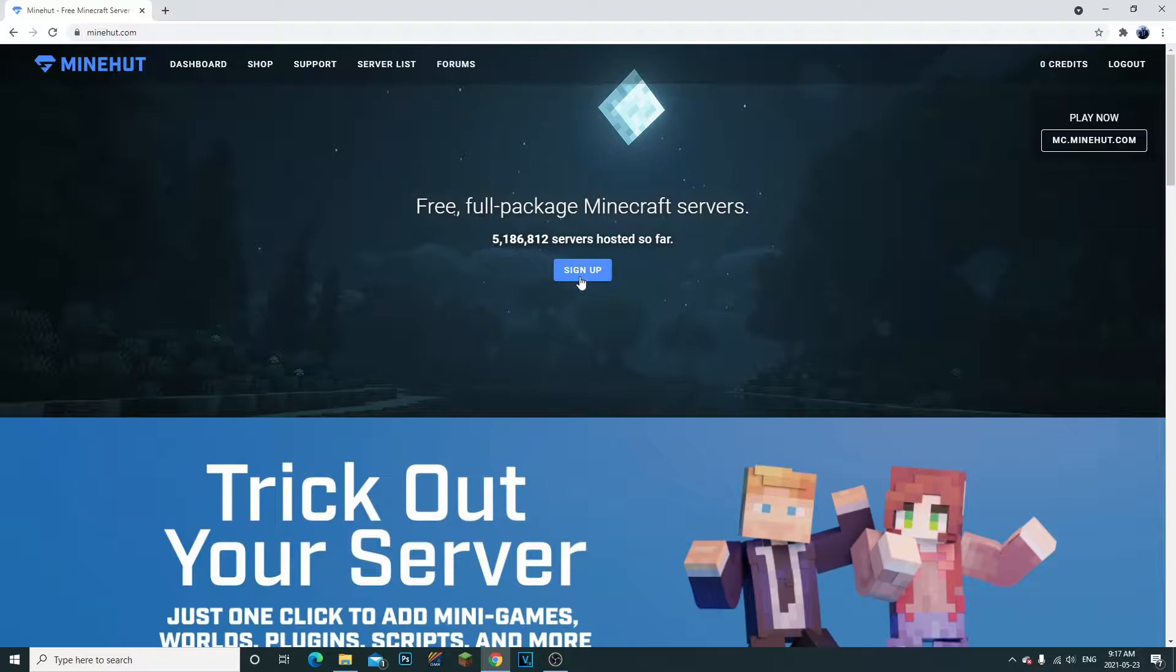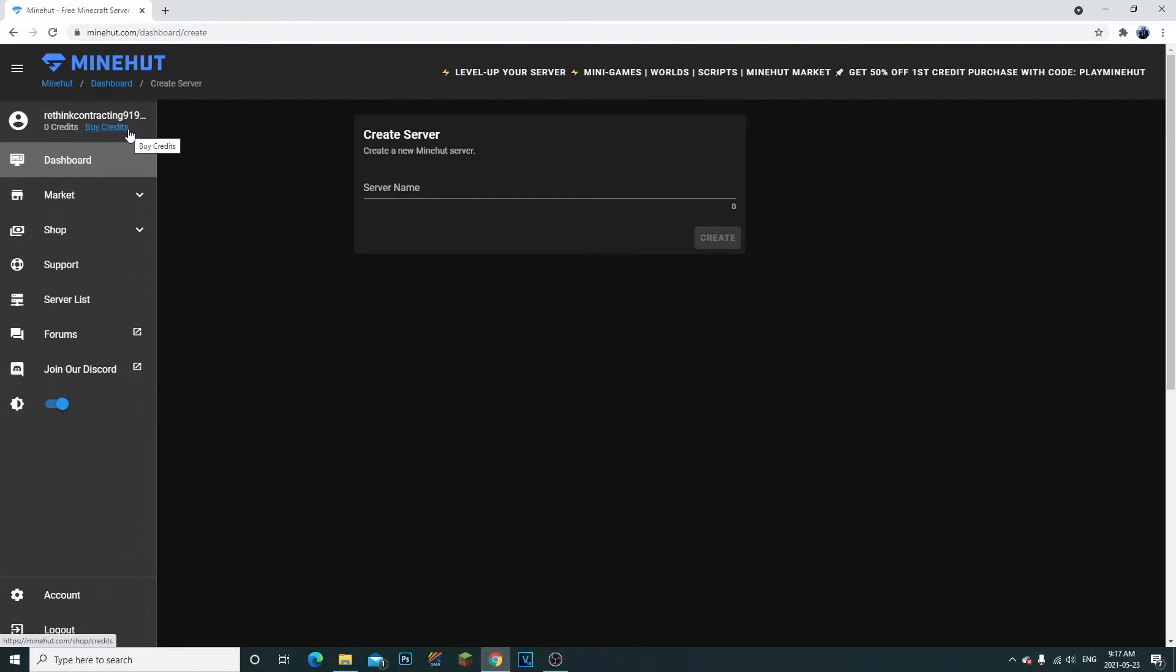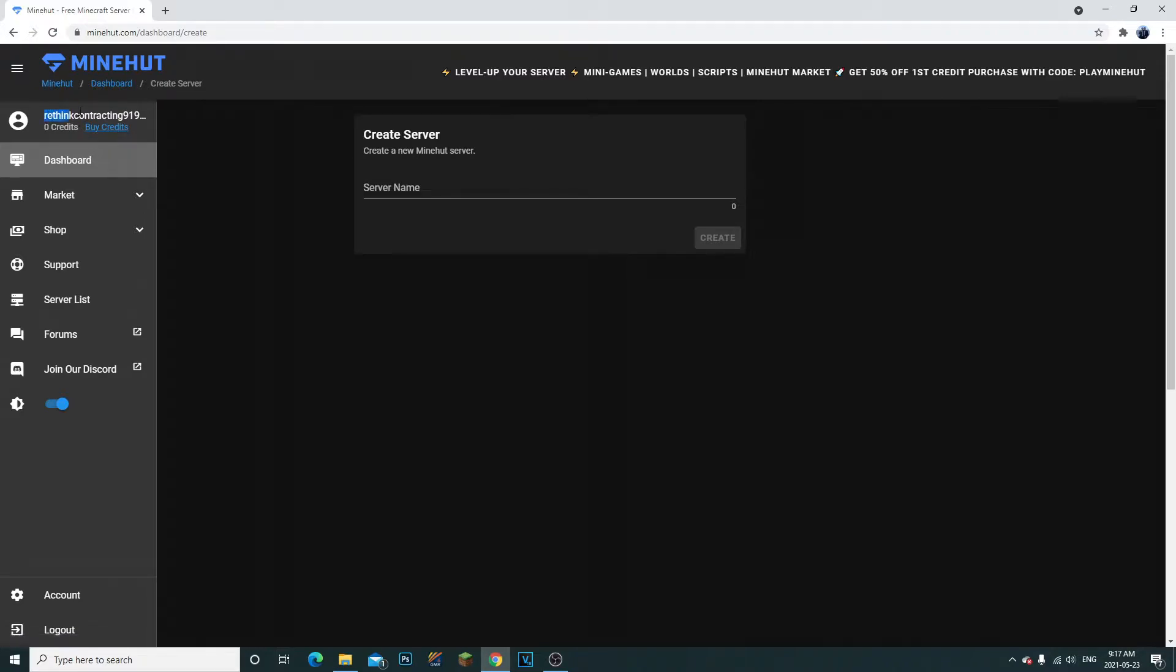All you need to do is click sign up. I've already just made one with a random email and password. When you click sign up, they'll ask you for your email, your password, your date of birth, and that's it. You're gonna click accept and sign up, and then they're gonna ask you to confirm your email address.